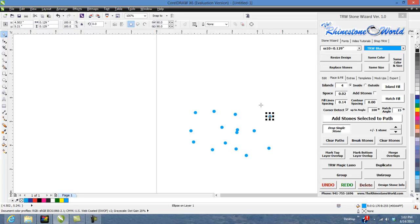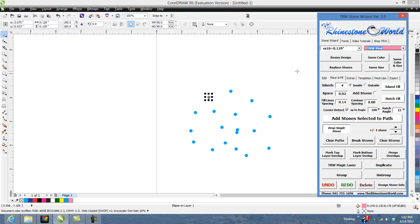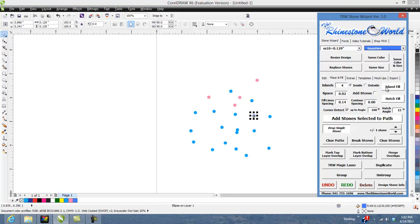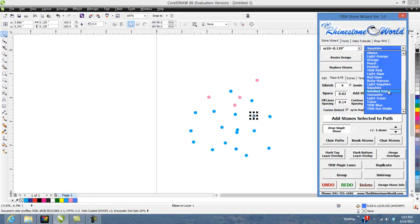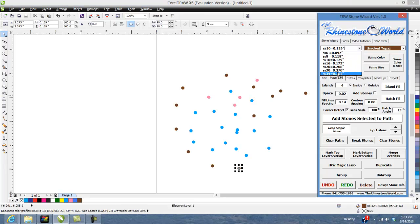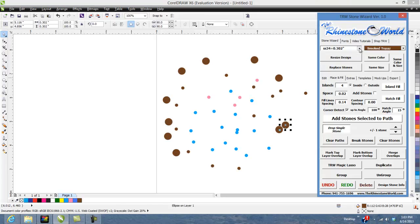If I want to change the color of it, go to TRW pink, change it to that. Let's say I want to go with smoke topaz, change everything to smoke topaz. I want to change it to SS 34s, change it to SS 34s and SS 6s.